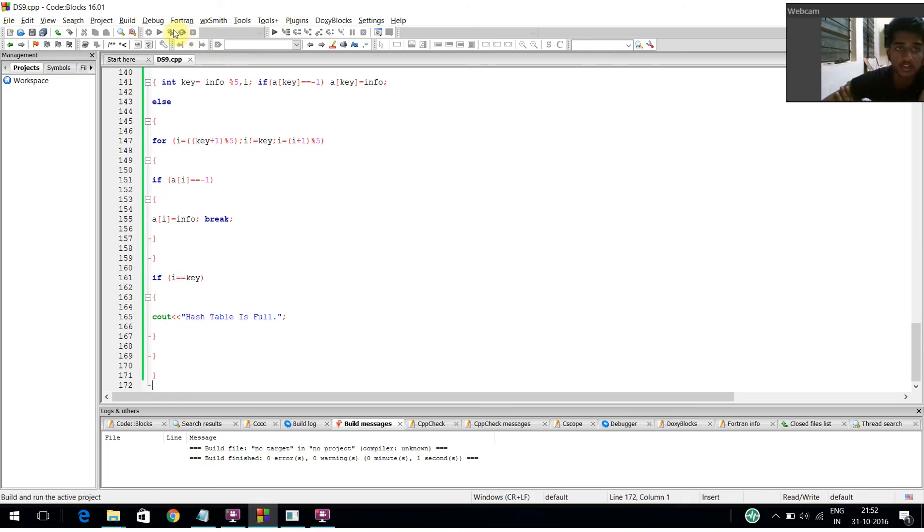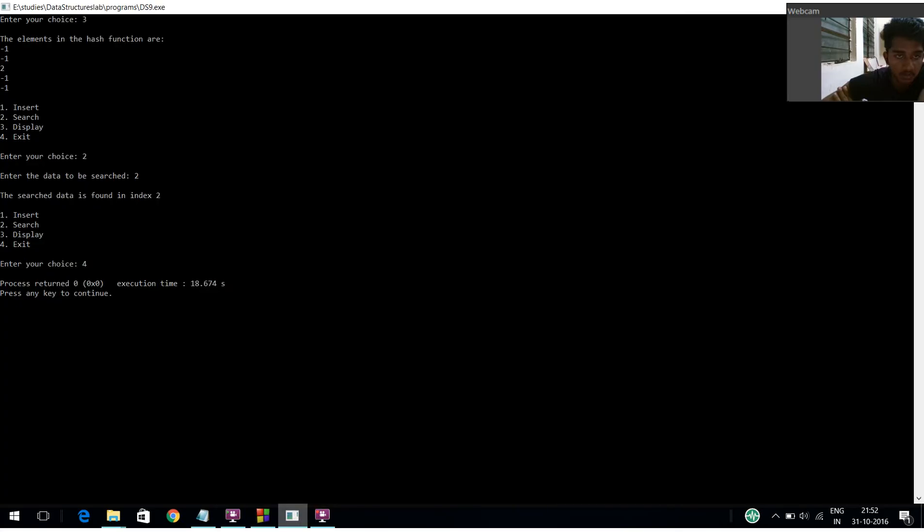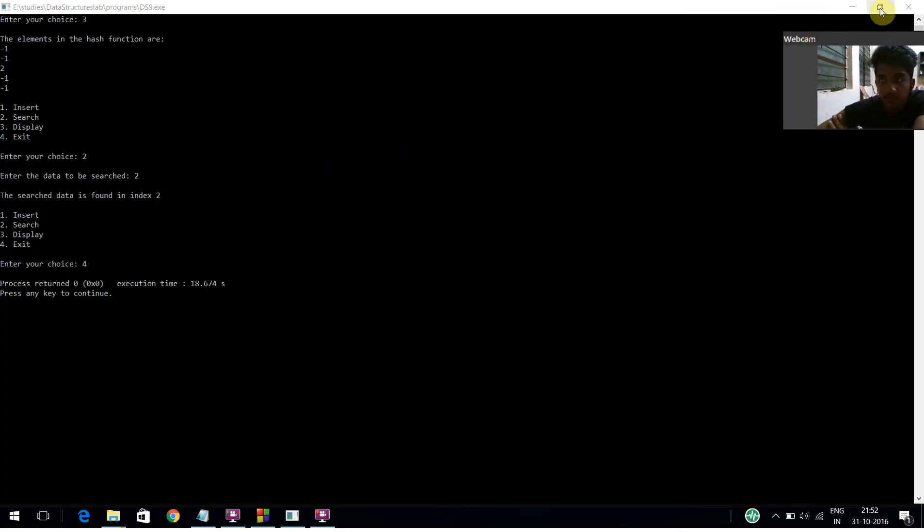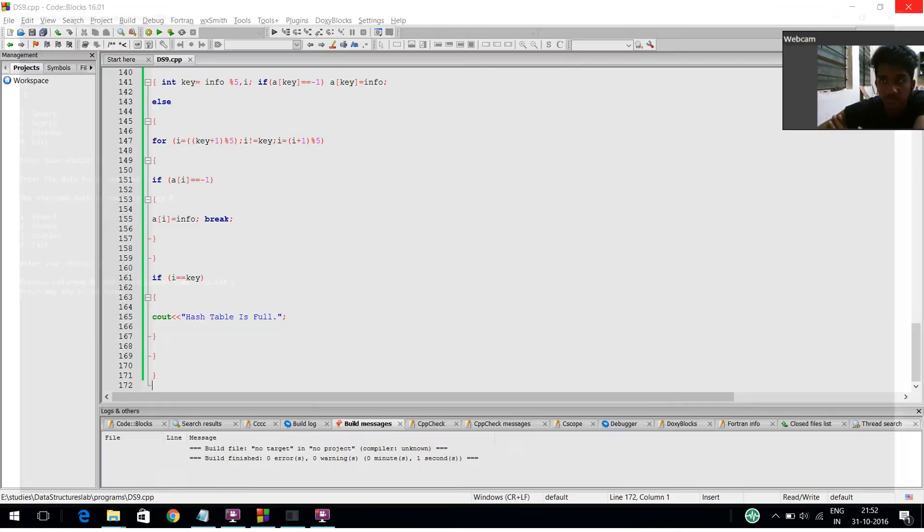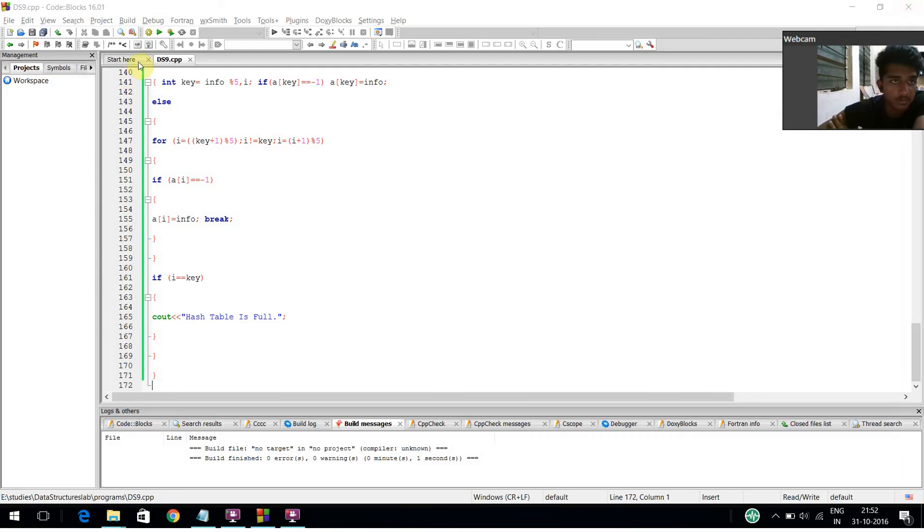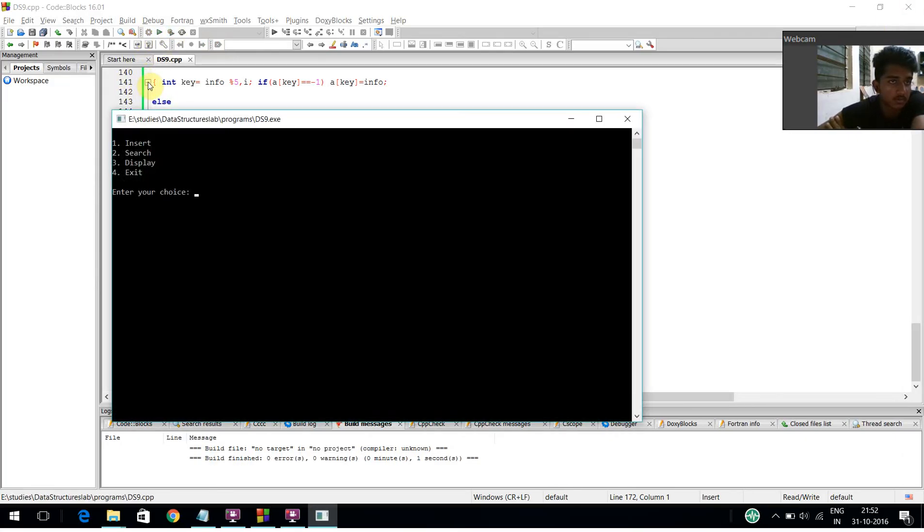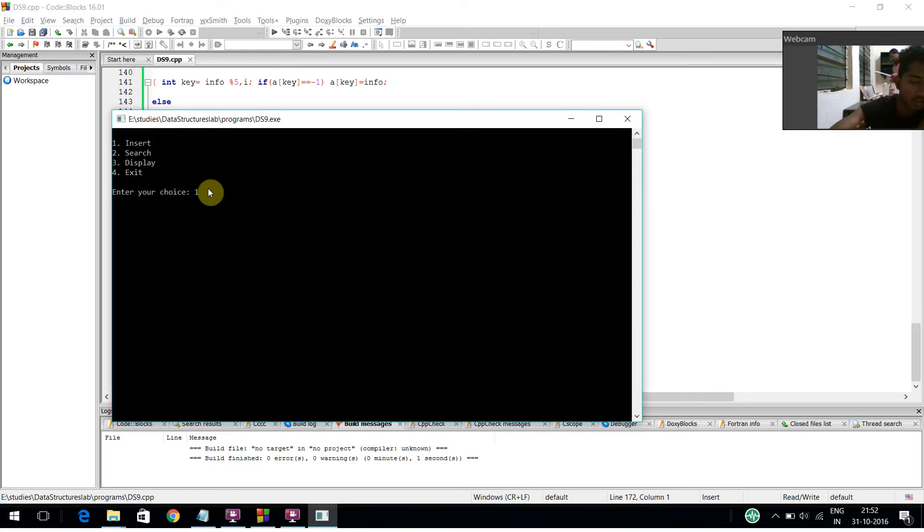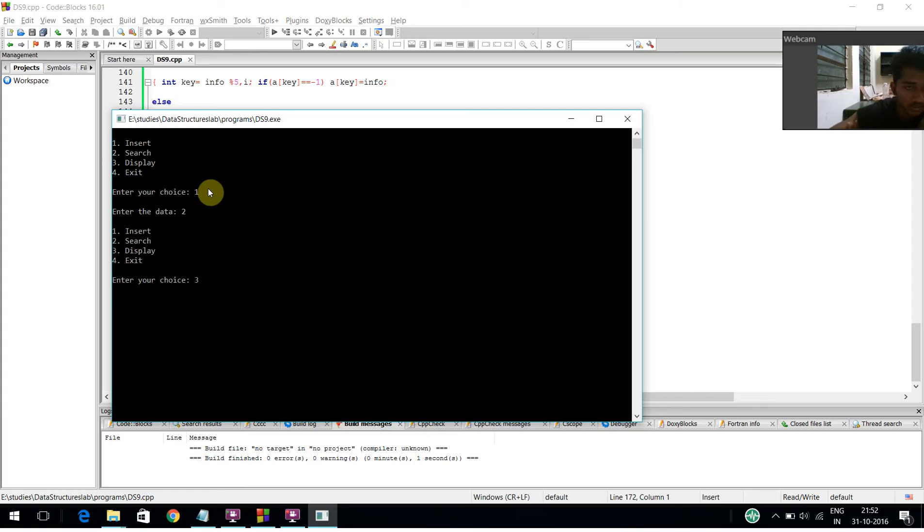Now I am going to build and run this program. It is asking for a choice. I am mentioning it as 1 for insert, entering the data as 2. I am displaying the various elements.